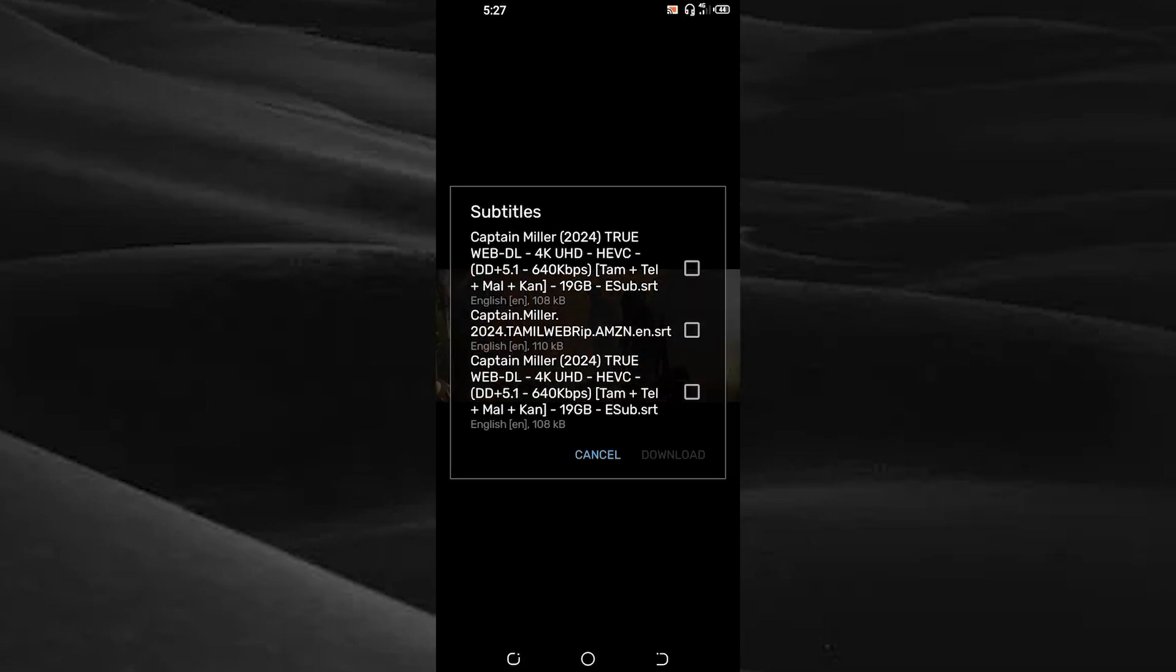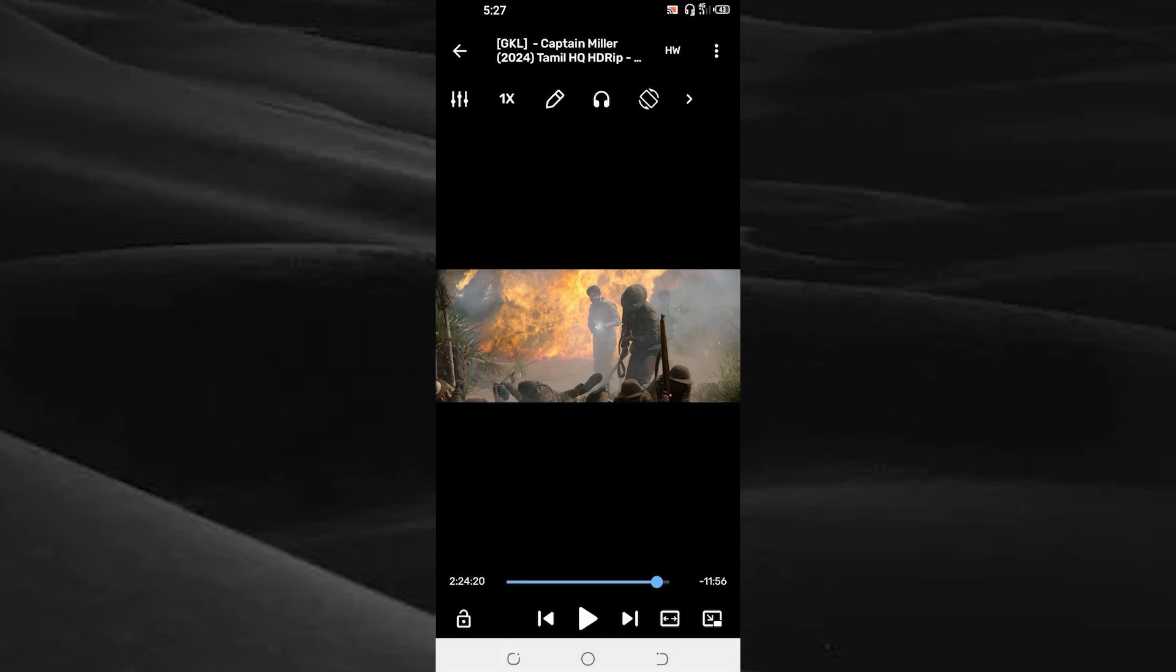Now the subtitle supported by this movie is generated by this app. Choose the required subtitle you want and tap on the option download. Now the subtitle is downloaded successfully in your device. And again tap on the three dots on the top right corner.